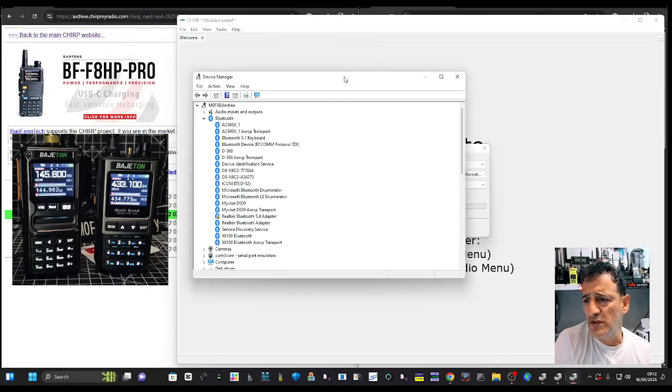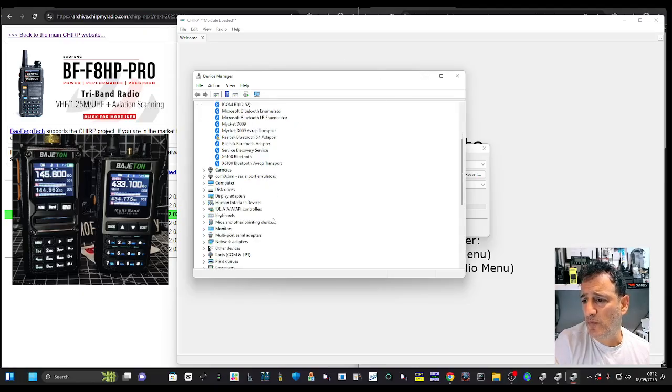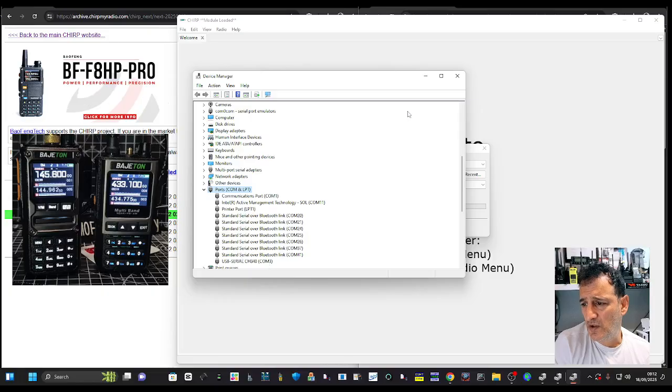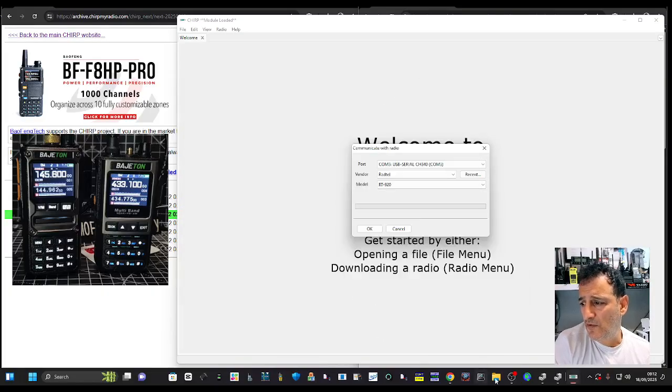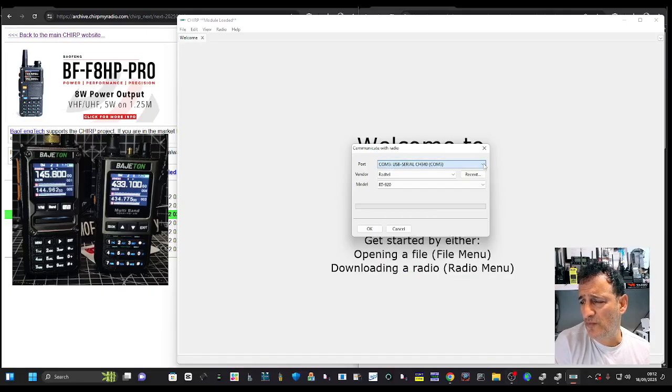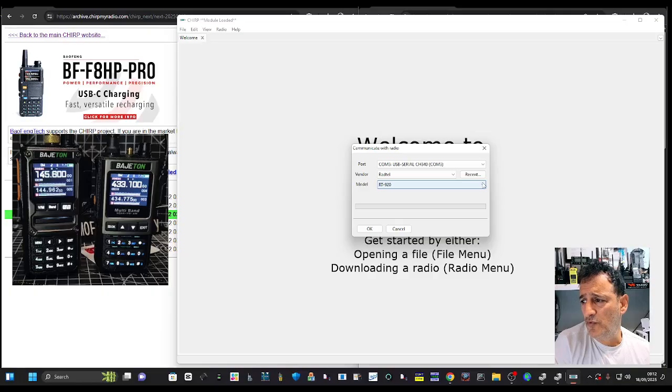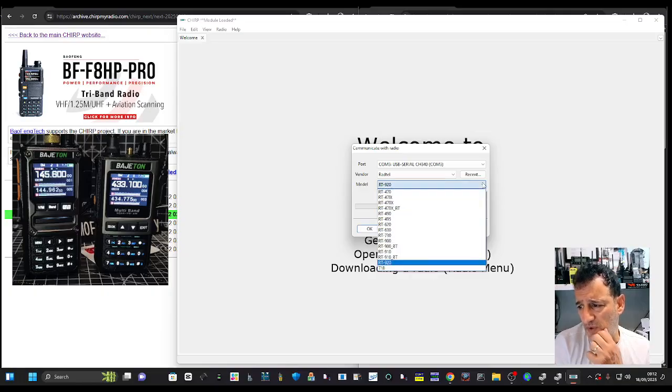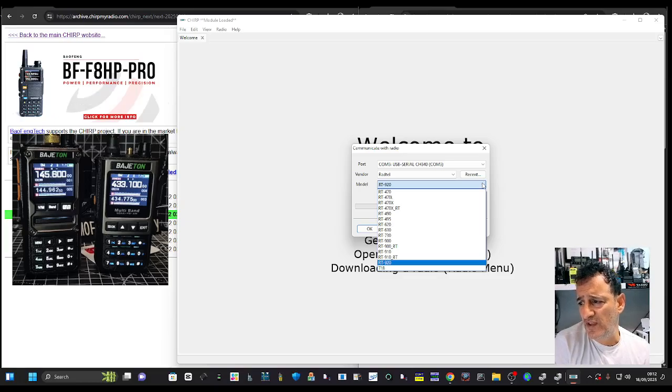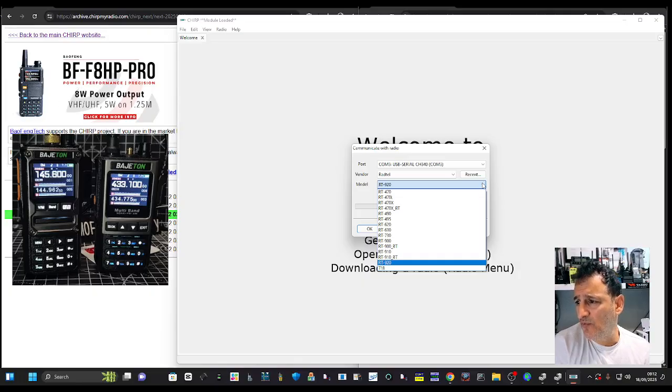Here we're just looking for our port number after the cable's been plugged in. COM3, so we know we're on COM3 there. Select that with the drop-down. Radtel models, there's all the different models. I put in 920, but there's the 470, 495, 620s, all kinds of models that they've created this module for.